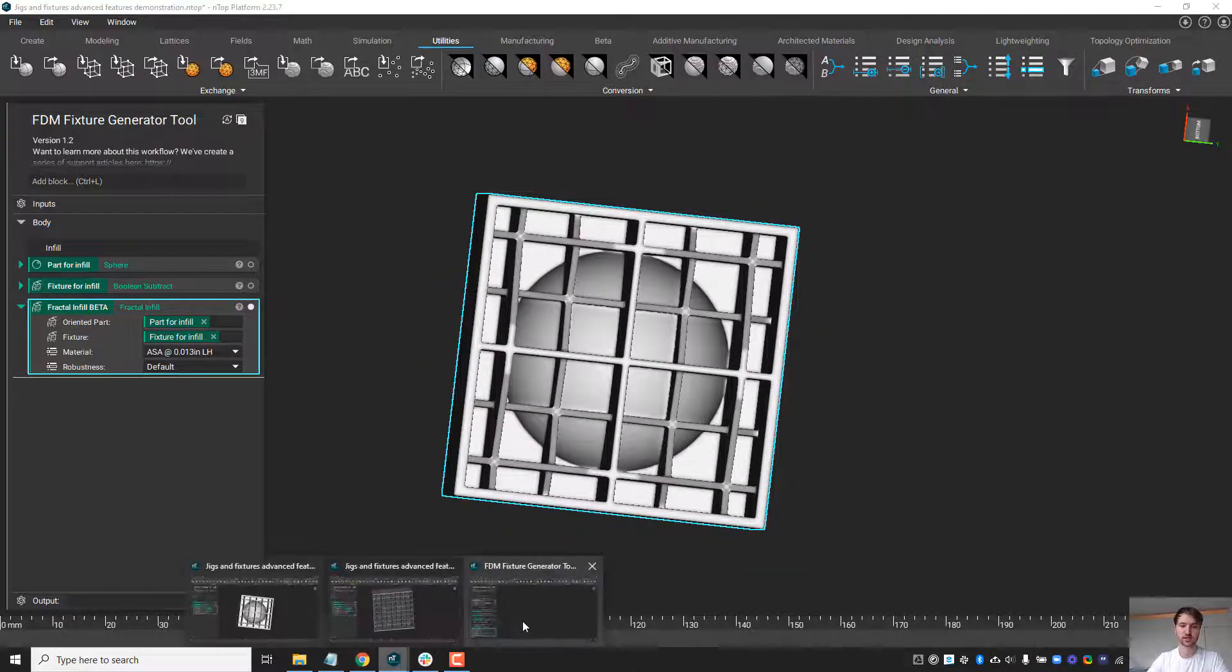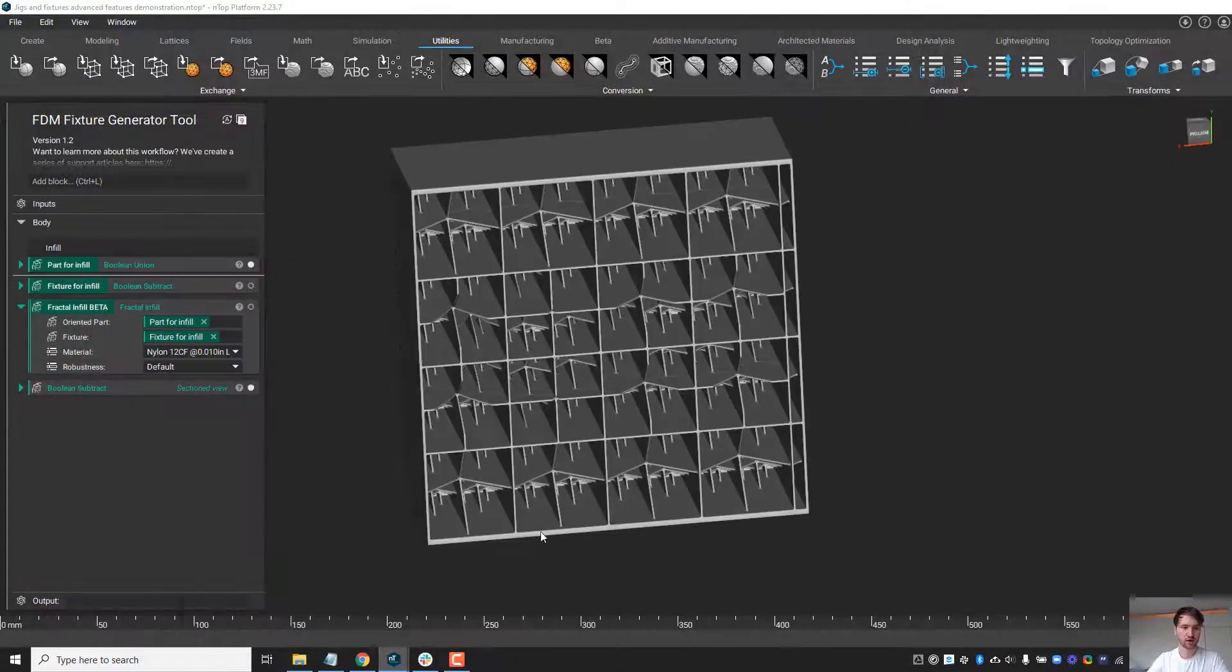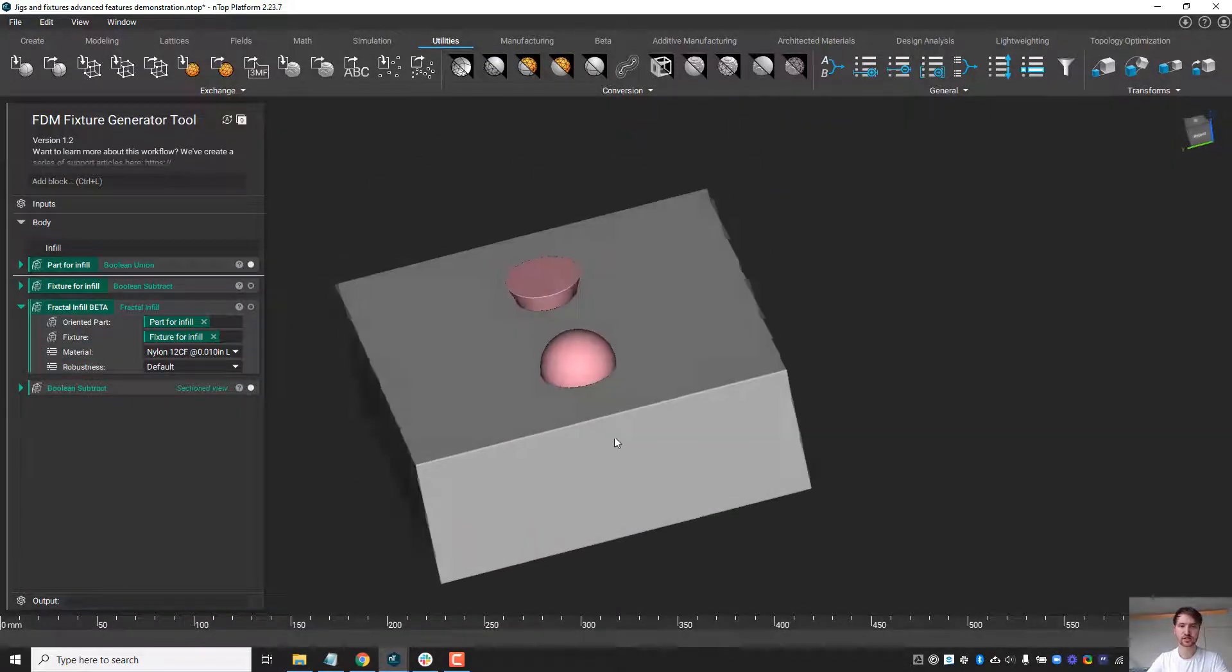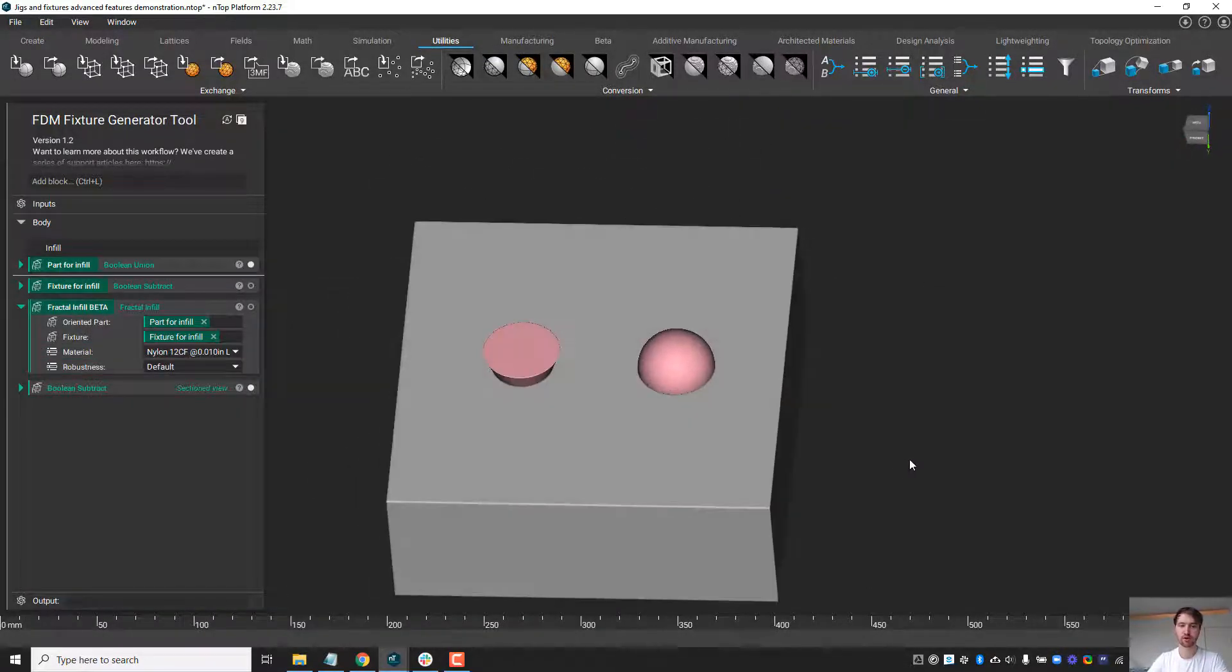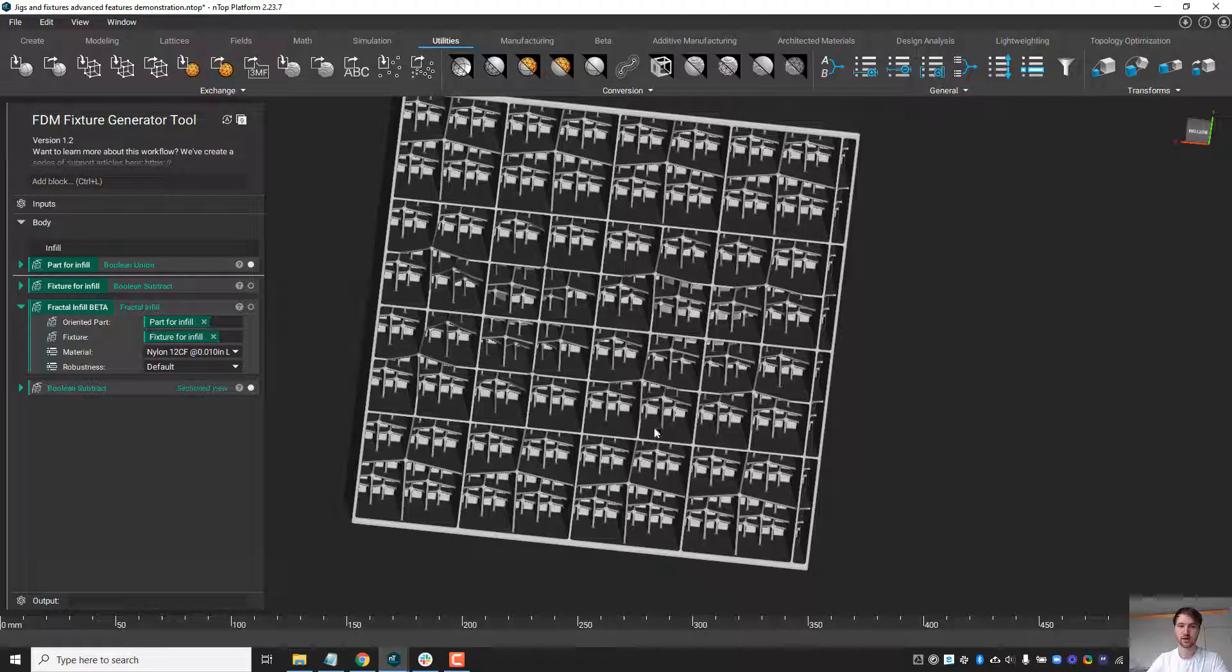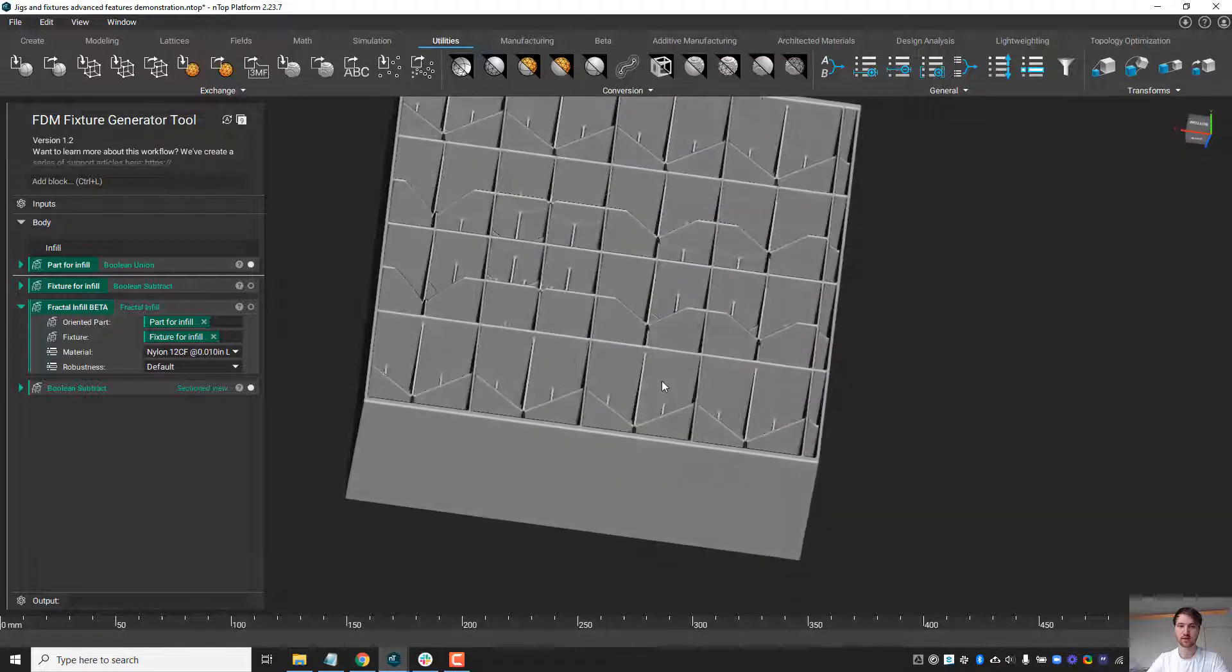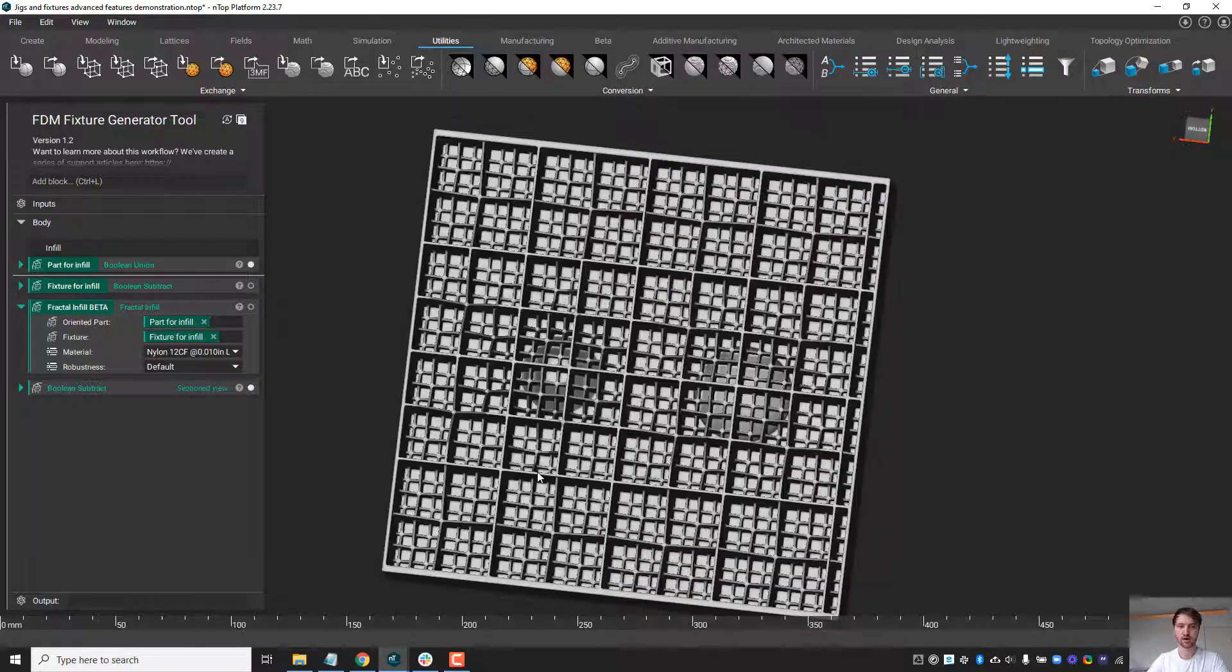Lastly, I want to demonstrate this on a more complex part. In this case, not a more complex part but a more complex fractal infill type.